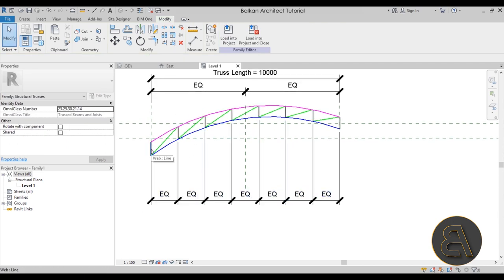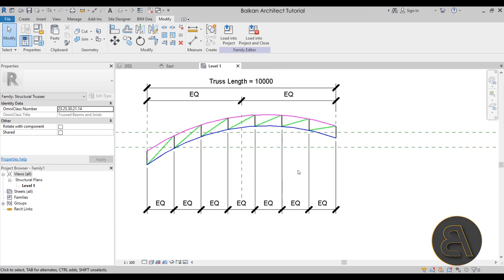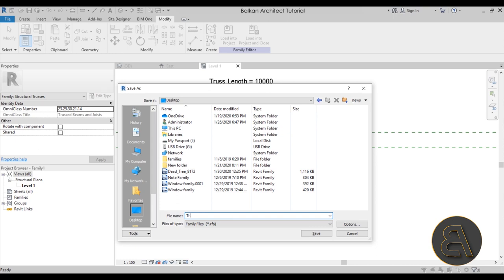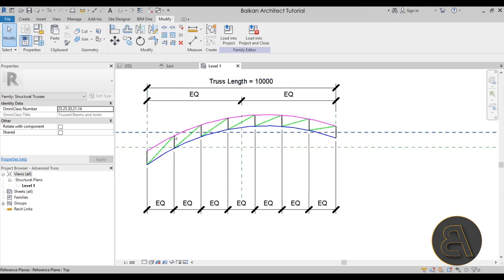There we go — we have our truss. It's not highly parametric in this version, but since I just need a 10-meter truss I can work with this as-is. If you want to make it fully parametric, you'd add more constraints and lock elements in place. For now, I'll hit the Save icon and save this to the desktop as 'Advanced Truss'.